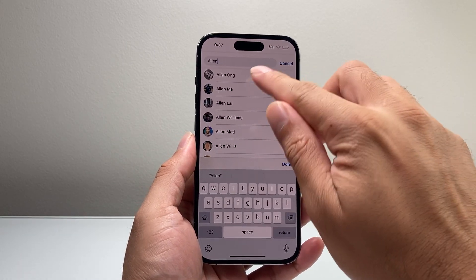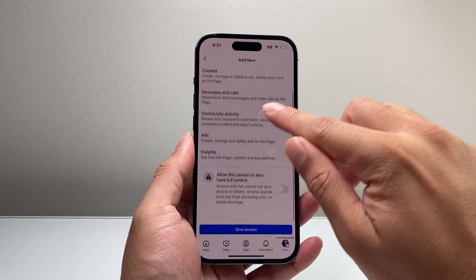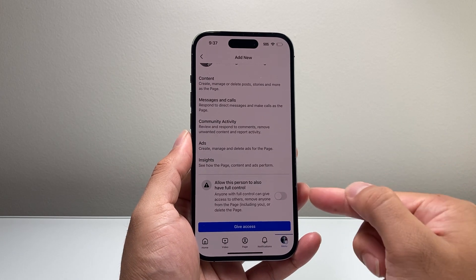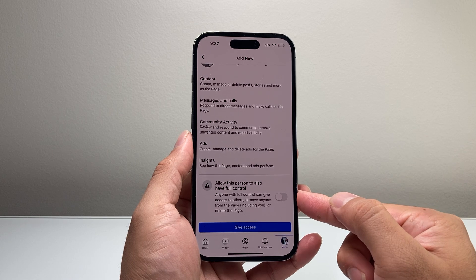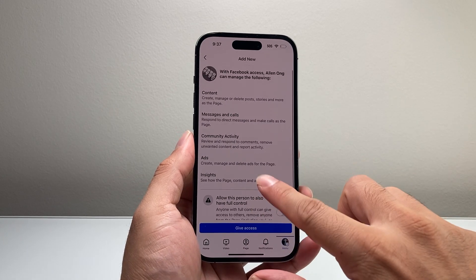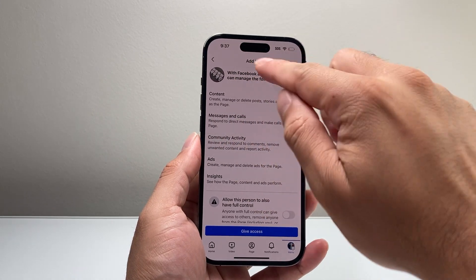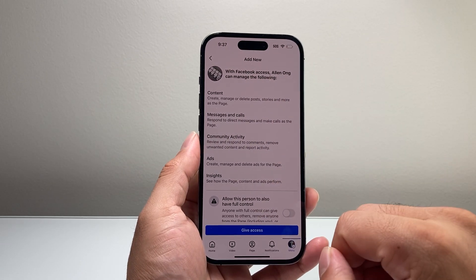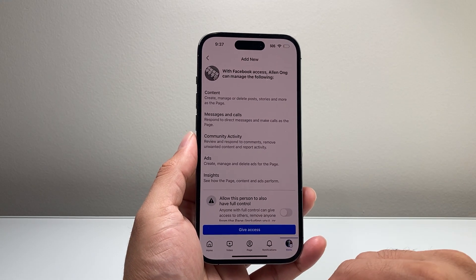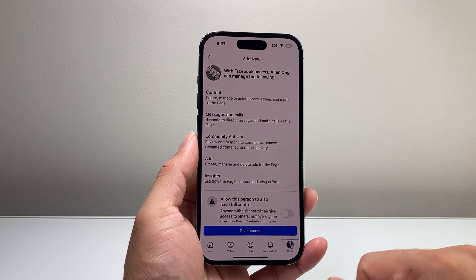Once you select someone from the list, you can figure out what they're going to get access to. If you want them to have full access, you'll click access and then they'll be able to see the page as well. Make sure you select the right person, of course. And that's how you add a new admin to your Facebook page.